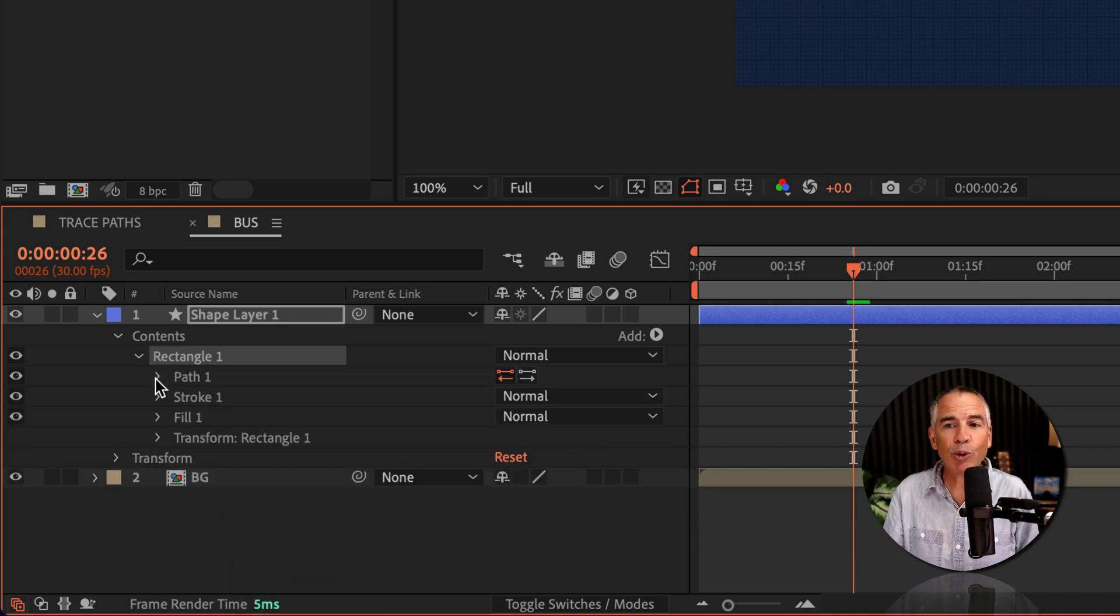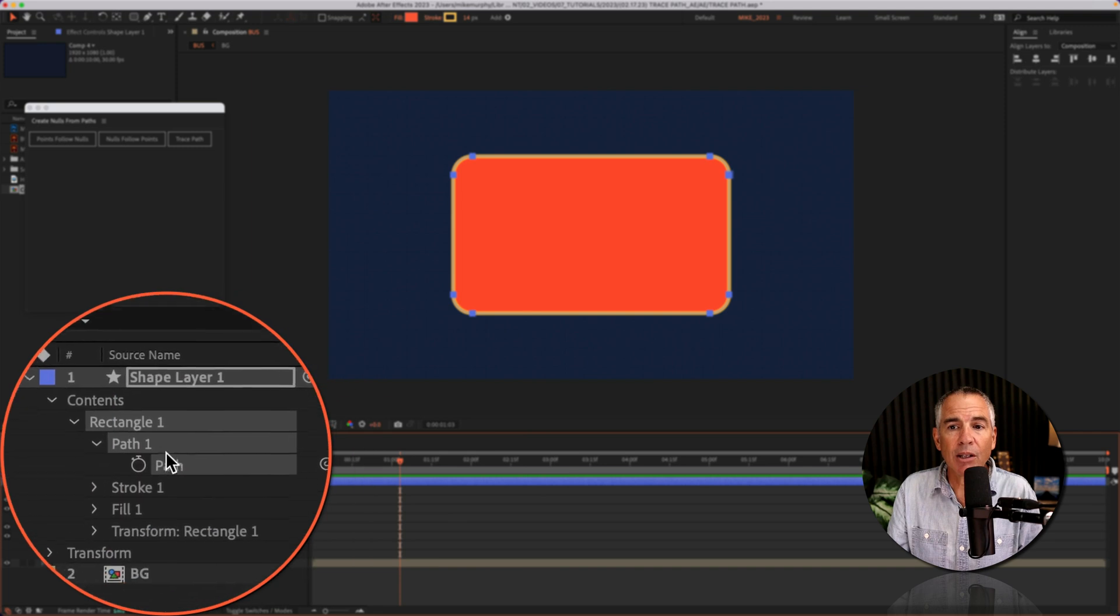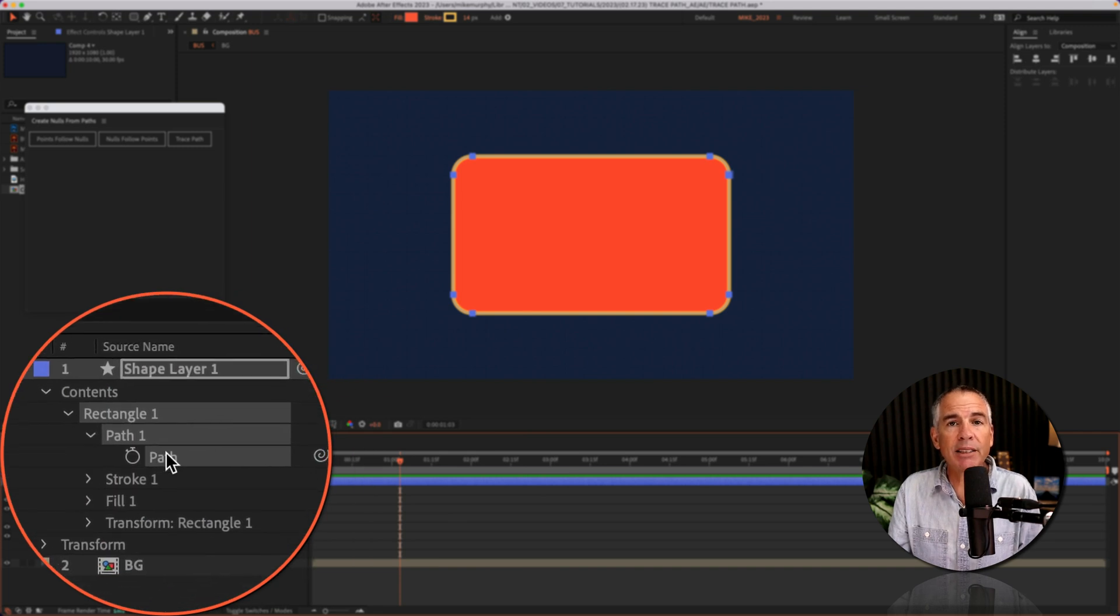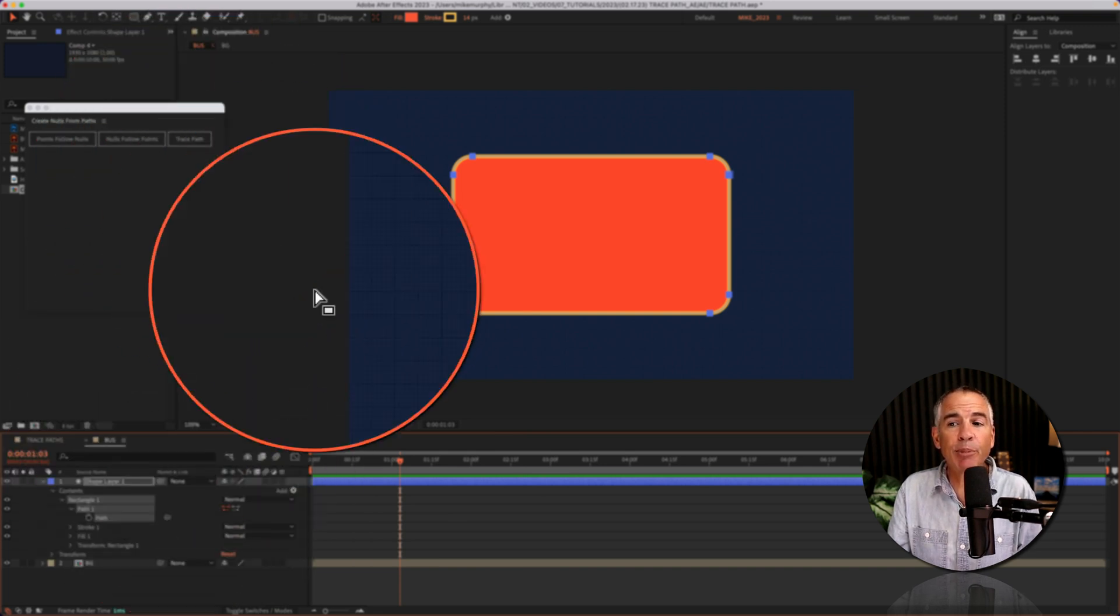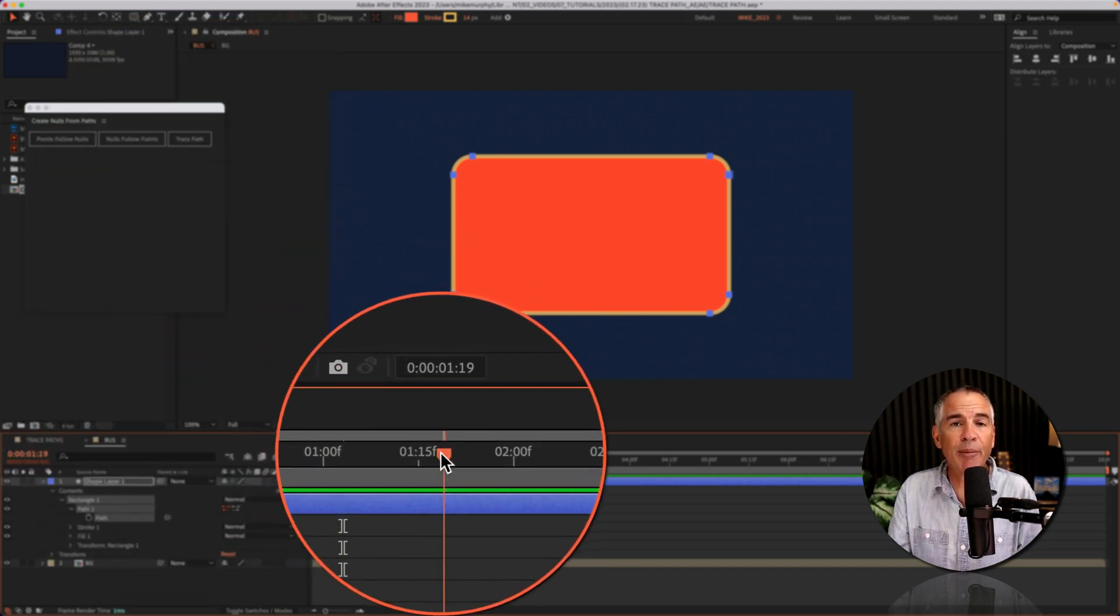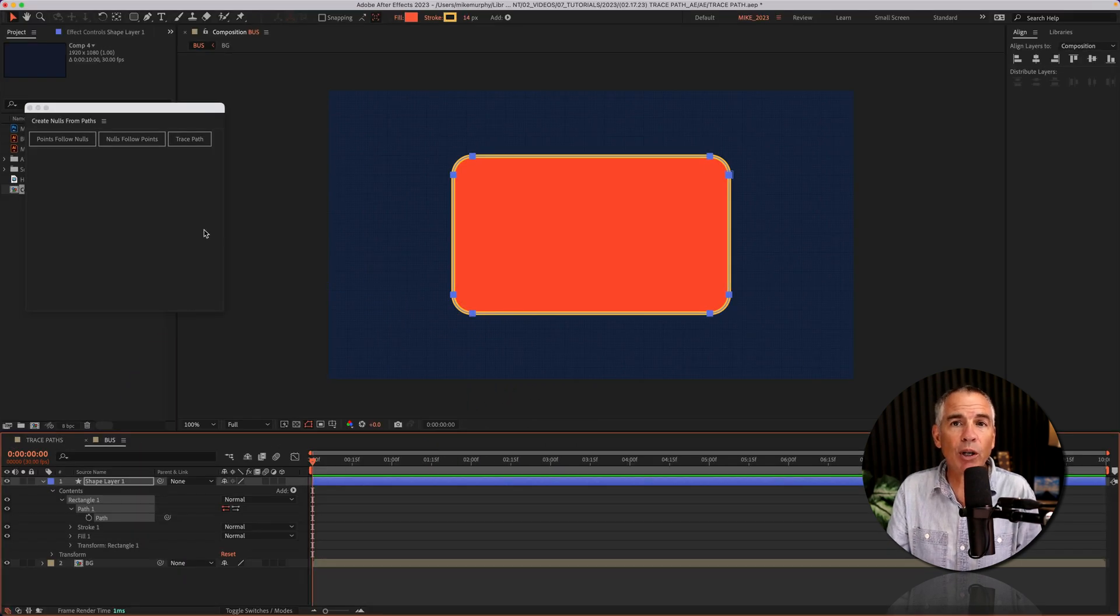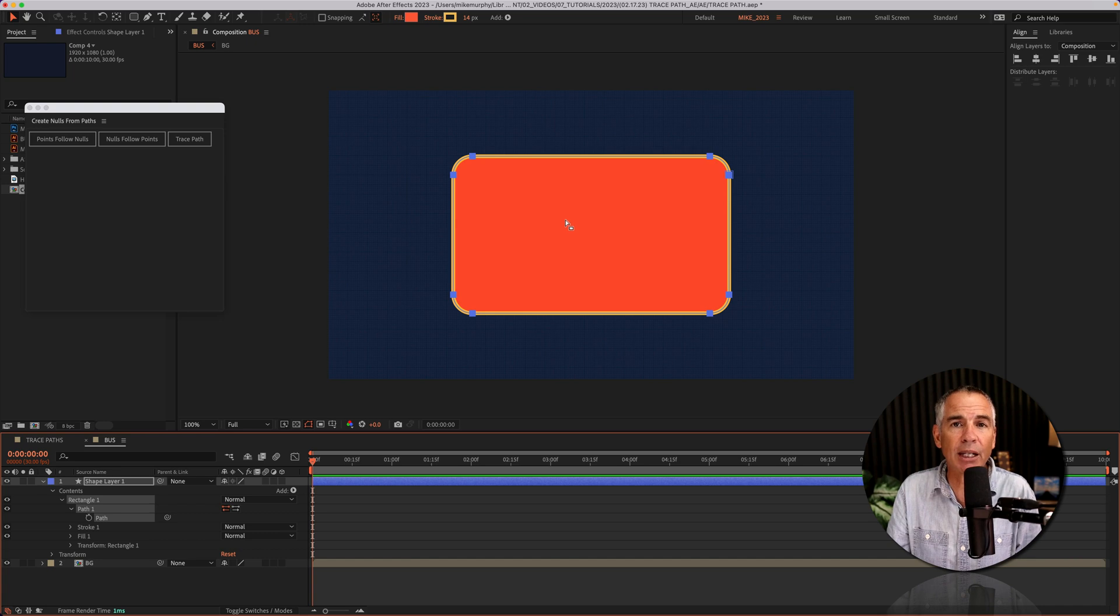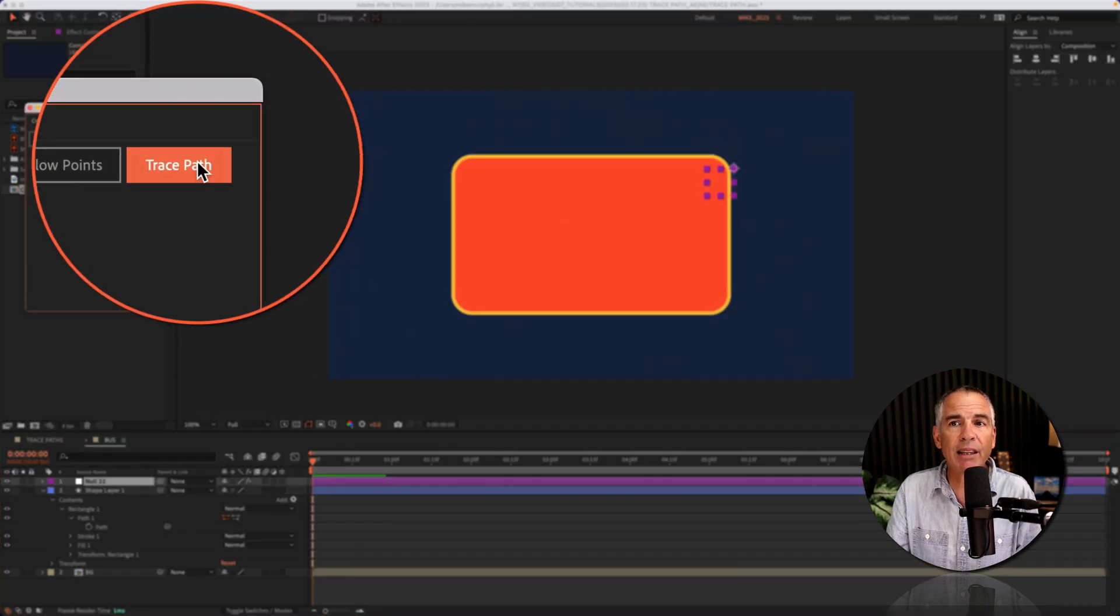So now if I twirl open path one I have a path to select. With the path selected before you click on trace path, make sure that your current time indicator is at the beginning of the timeline as that's going to affect where the script places the null object. I'm going to click on trace path.